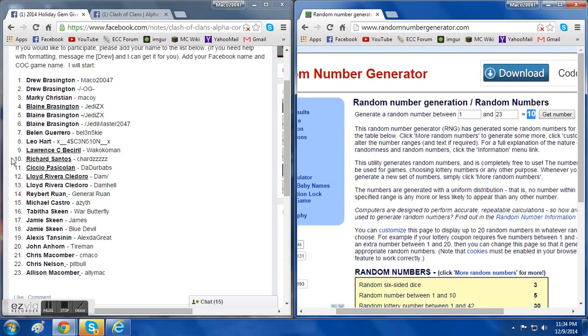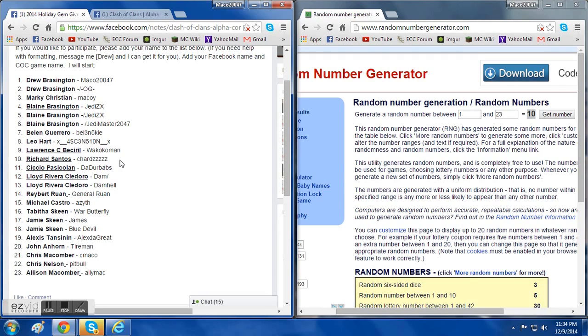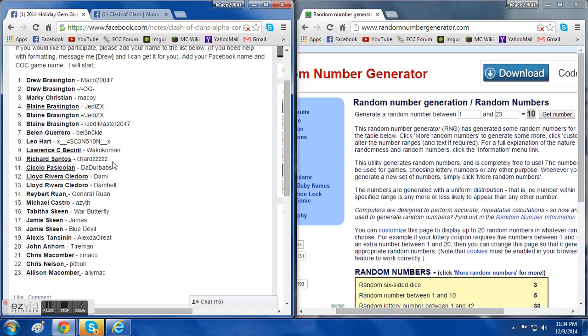Number 10 is Richard Santos, aka Chards. Congratulations, you're the winner of the first drawing. We're going to have three more up until Christmas, or December 25th for those of you that don't celebrate it.